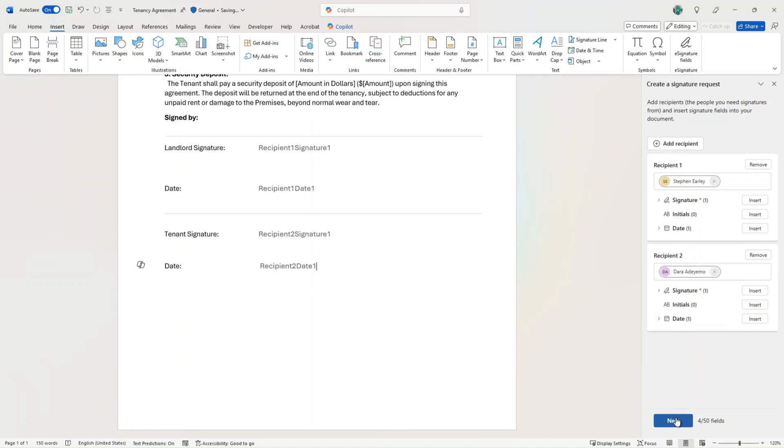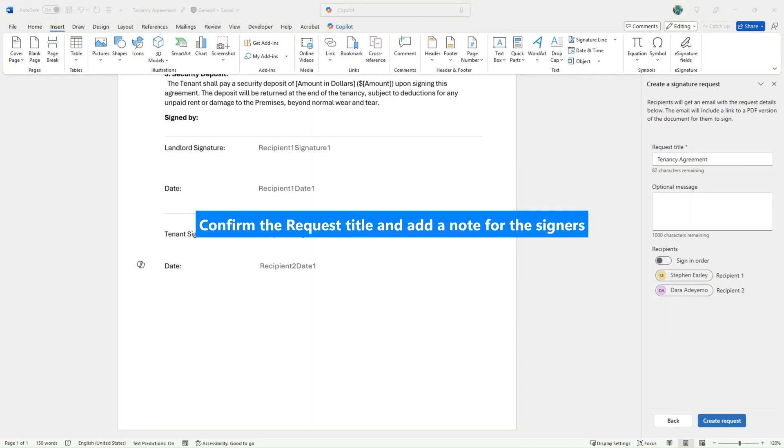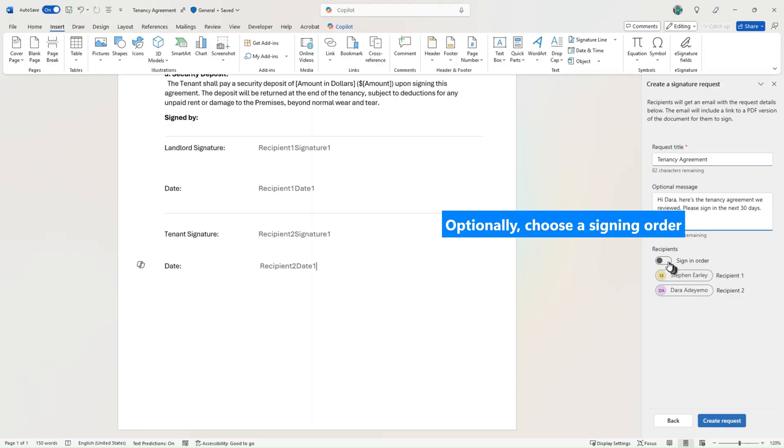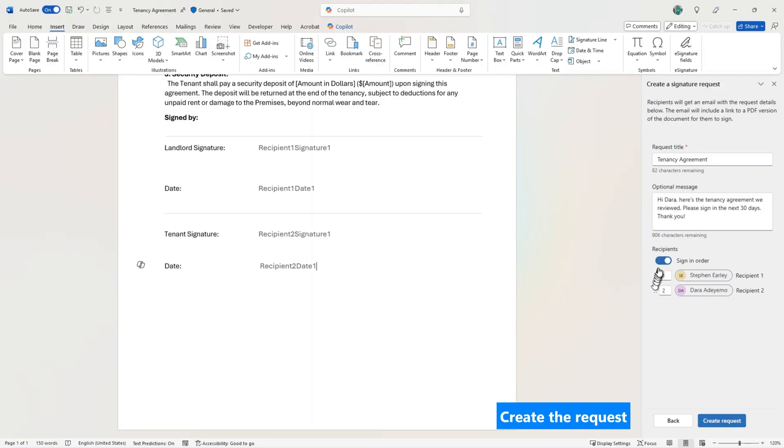eSignature provides built-in tracking. Both senders and signers get email notifications during the signing process, and you can view the activity history in the signed PDF and Microsoft Purview to verify when and by whom it was signed.